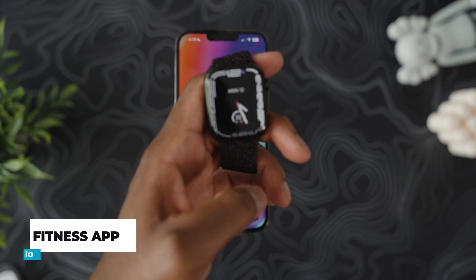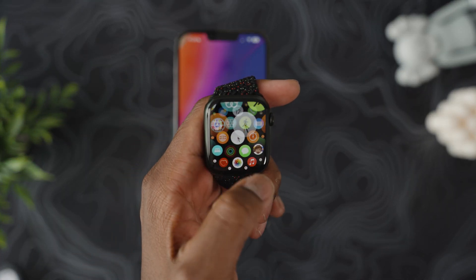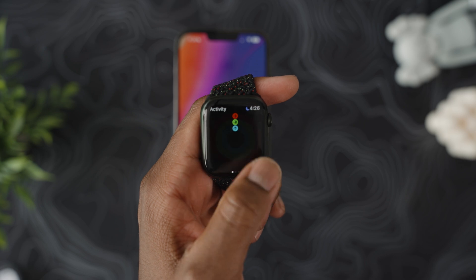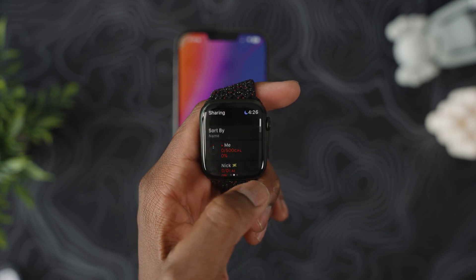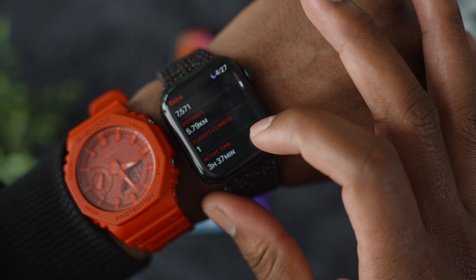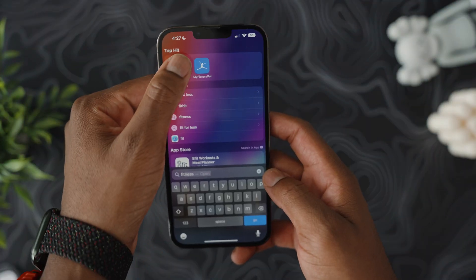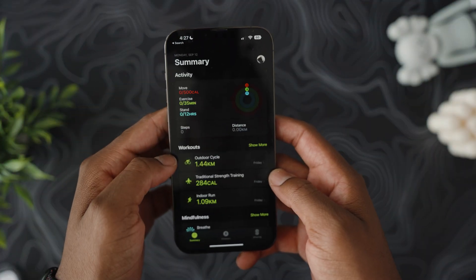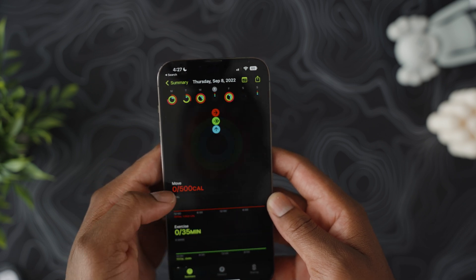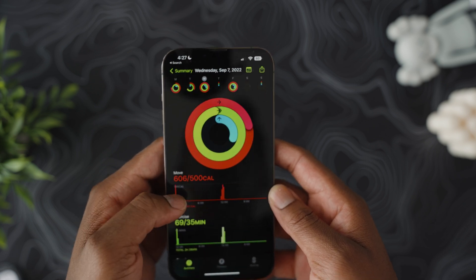If you only bought an Apple Watch to keep up with your move goals, you don't need to make that sacrifice anymore. There's now a dedicated app in iOS 16 that tracks your steps, distance traveled, and calories burned — hopefully this motivates you guys to get up and go.